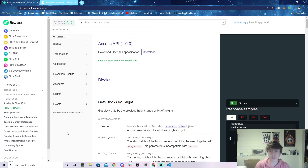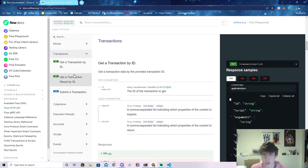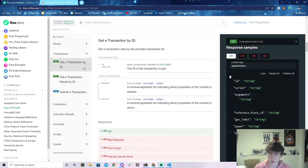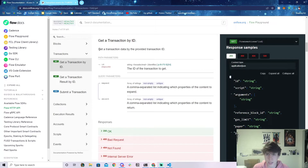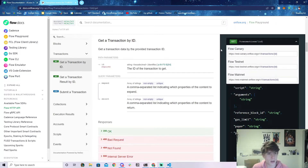This is basically all the documentation for the REST HTTP API that we're going to be using throughout this video. I want to show you what this is actually going to look like. Let's start off with getting some data about a transaction. Let's click on the transaction endpoint — it says 'Get a transaction by ID.' There's a bunch of information here like path parameters and an ID, which can be a little confusing if you've never worked with this type of thing before.